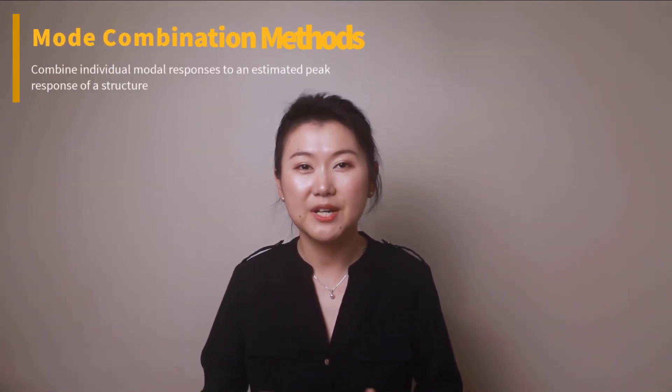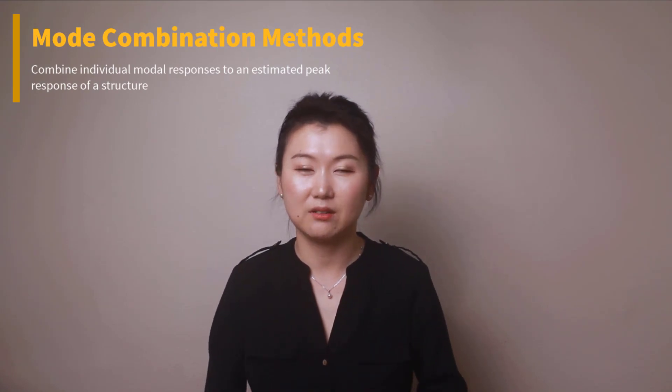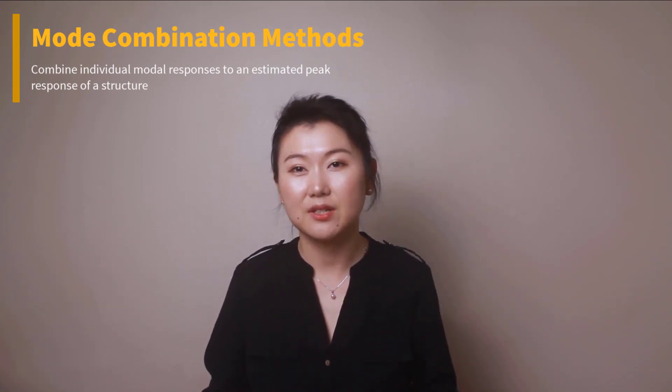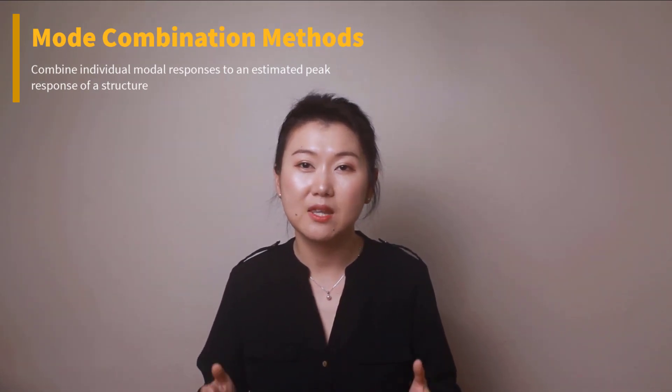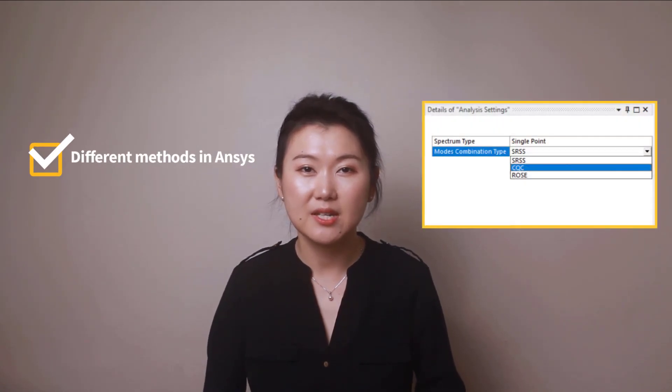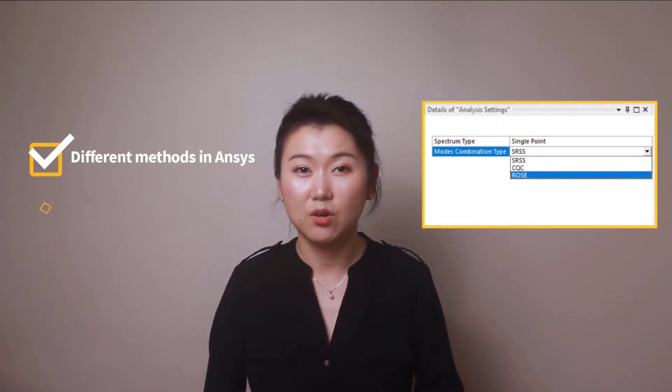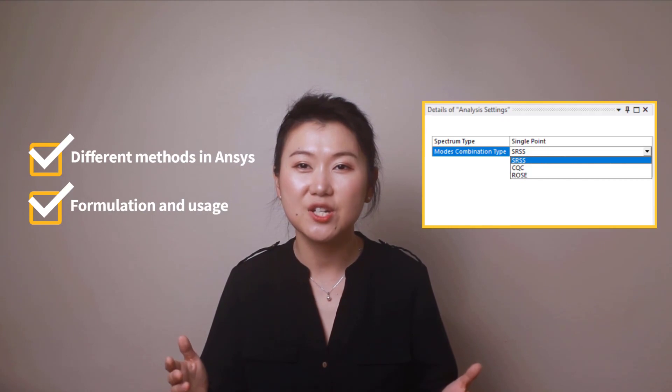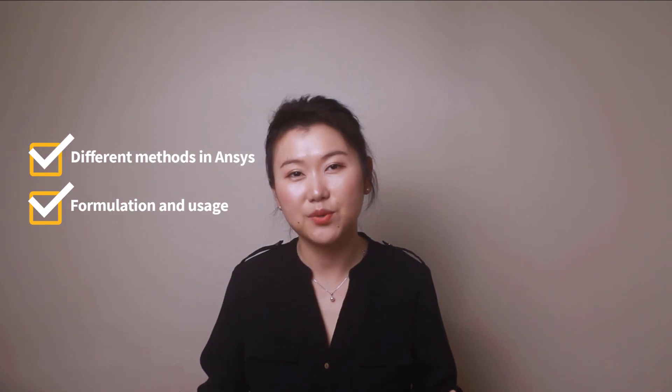The concept of mode combination methods comes into picture here, where the selective method is used to approximate the maximum response of the structure. In this video, we'll discuss the different mode combination methods available in ANSYS Mechanical, their formulations and usage, along with their applications, followed by a walkthrough example to help you select the appropriate method. Ready? Let's get started!